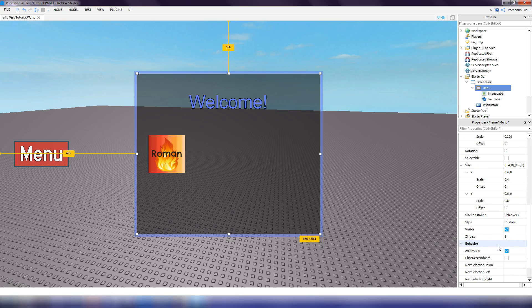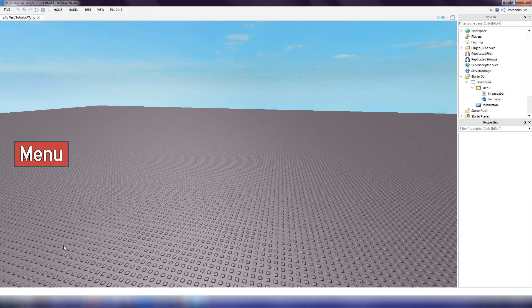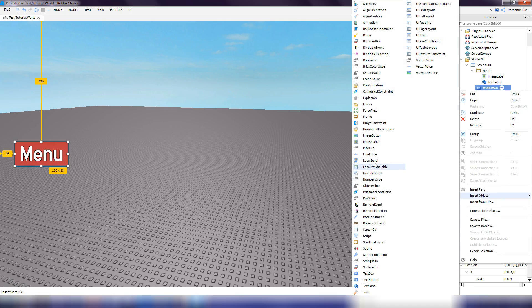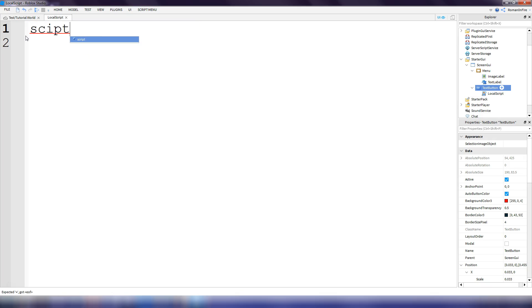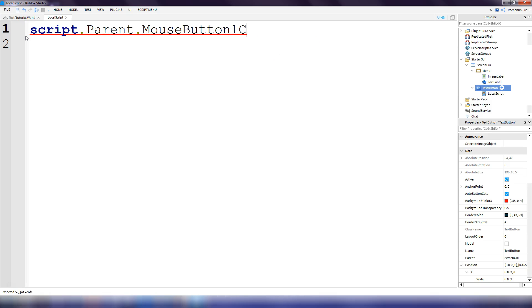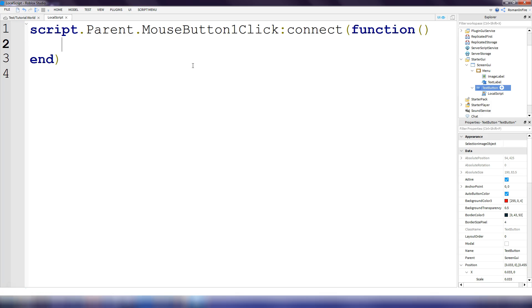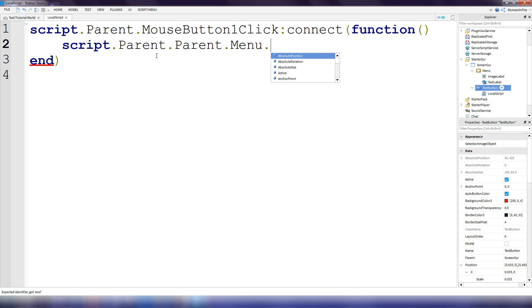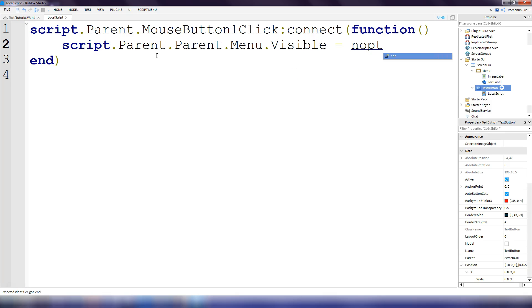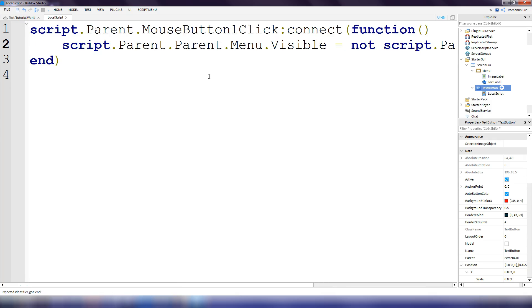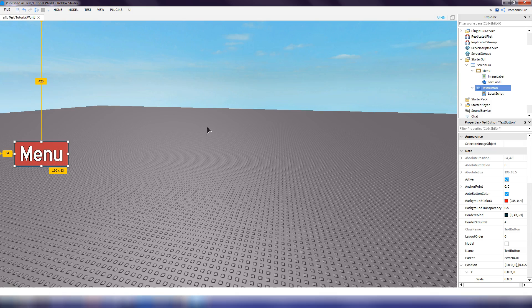Now go back to the menu frame, find the Visible property, and uncheck it. Next, go to the text button and insert a local script — not a regular script, but a local script. Type: script.Parent.MouseButton1Click:Connect(function() — then inside: script.Parent.Parent.menu.Visible = not script.Parent.Parent.menu.Visible — end). This script toggles the menu visible or hidden each time the button is clicked.